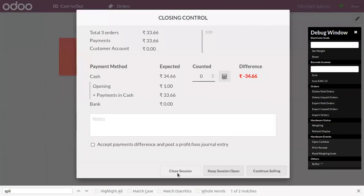That's how bill splitting is done in Odoo 15 Point of Sale. It is an effective way to make the Point of Sale simple in restaurant management.